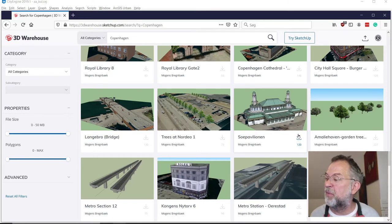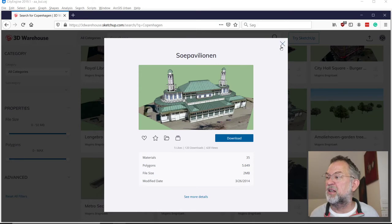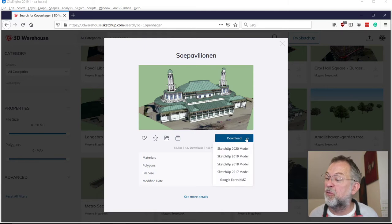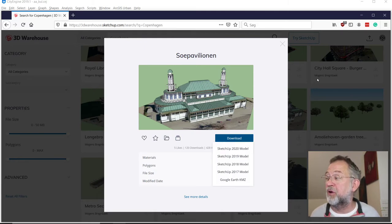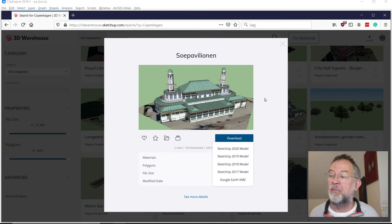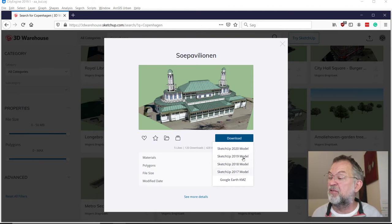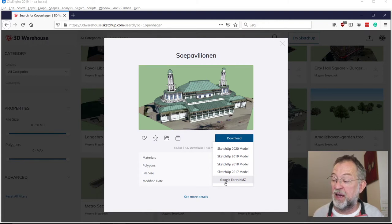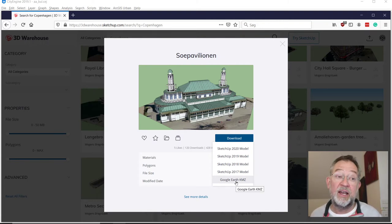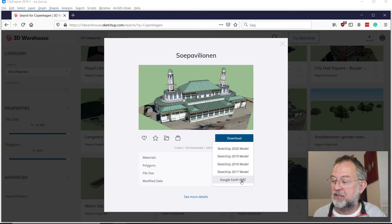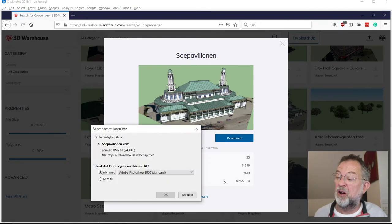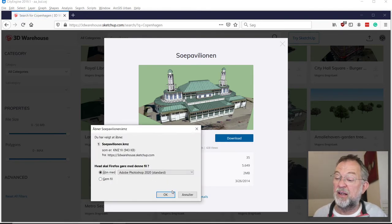You can choose different formats. Click on the model and then you can choose different download formats. You have to be logged in — just create a login with your Google account. They won't spam you or anything. There are different formats with SketchUp. I prefer to get a KMZ file if I can, because it will also have its coordinates in it. That's an advantage when you place your data in CityEngine. Download it and just save it.